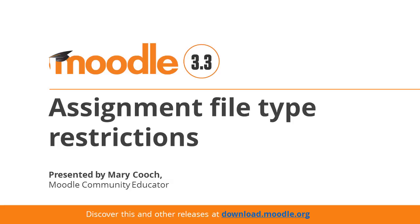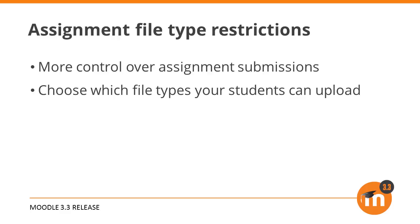Assignment file type restrictions in Moodle 3.3. Teachers now have more control over the files students submit in assignments. They can allow students to submit files of any readable type or they can specify which types of file will be accepted.